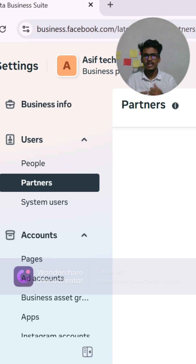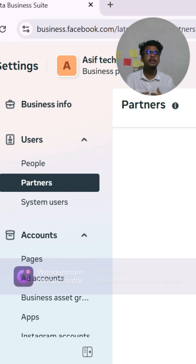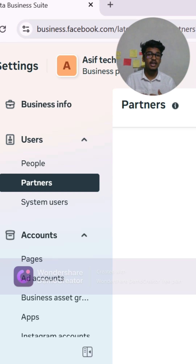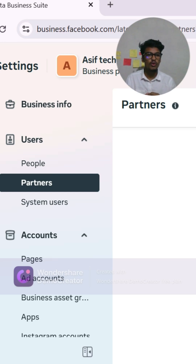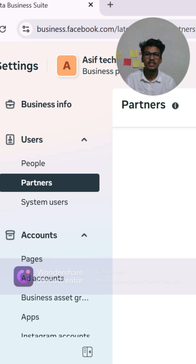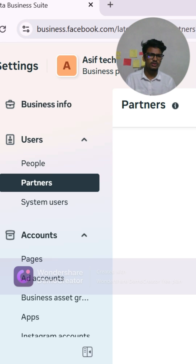You don't need to add every team member. Just add the agency business ID. Only the agency business ID — simple and secure.